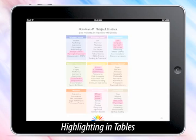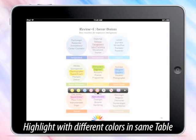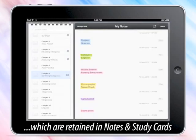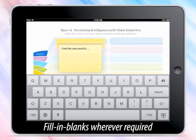Highlighting in tables can also be done using different colors in the same table. These colors are retained in notes and study cards. Additionally, fill in blanks wherever required.